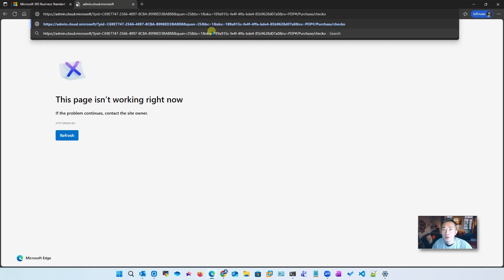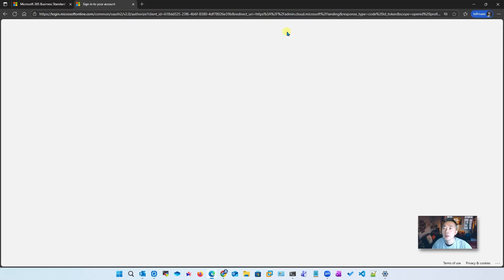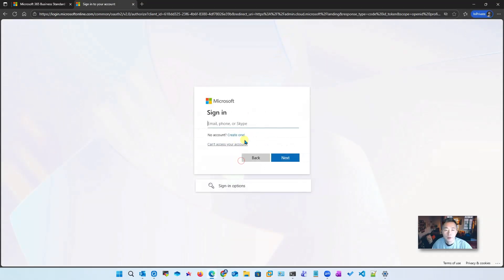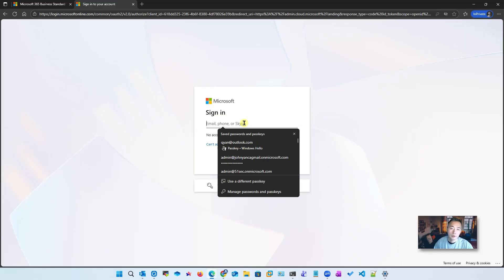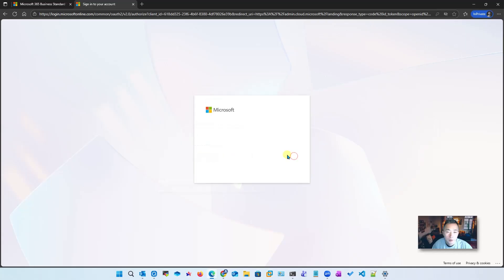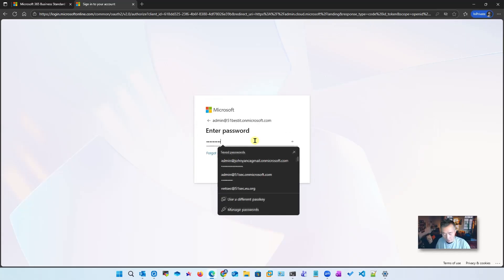Let's continue these steps. Use another account - we can use the admin account again which is 51bestit.onmicrosoft.com. Okay, let's try to get the password in again.